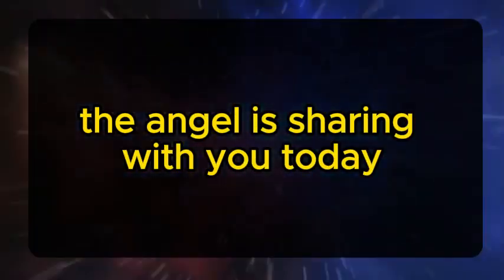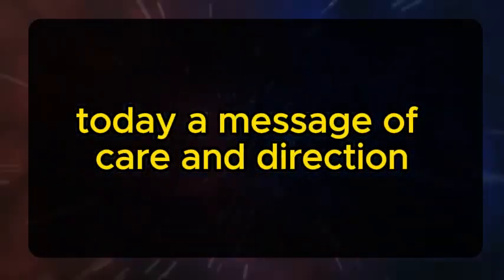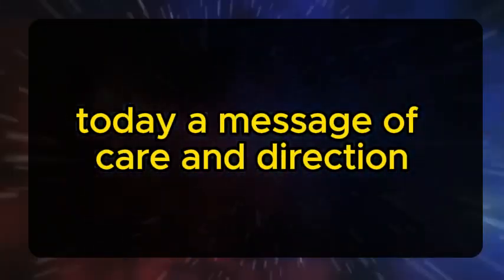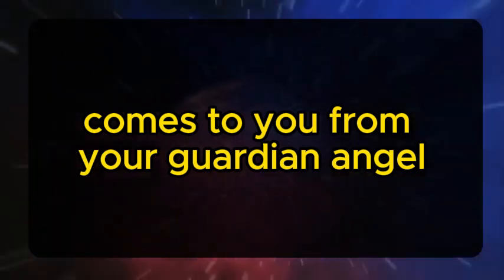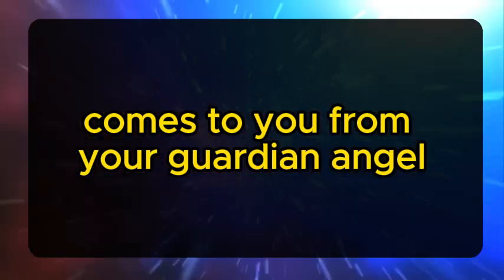The angel is sharing with you today a message of care and direction from your guardian angel.